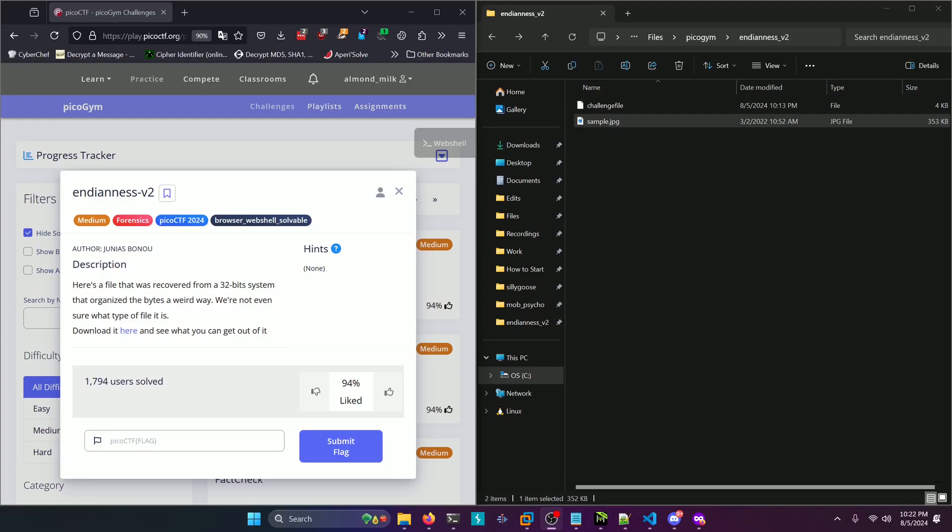Hello world, welcome back to another PicoGym workout exercise video. In this video, we'll be walking through the forensics challenge, Indianis V2. Let's get into it.